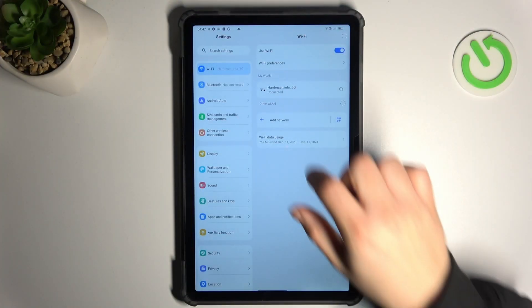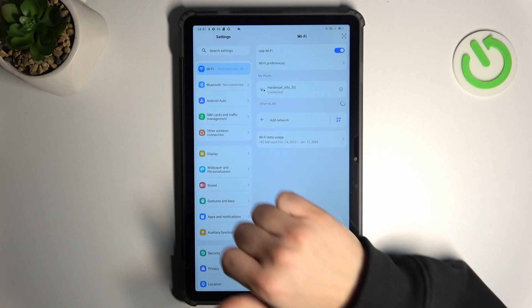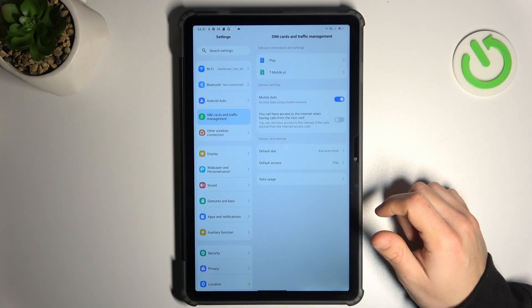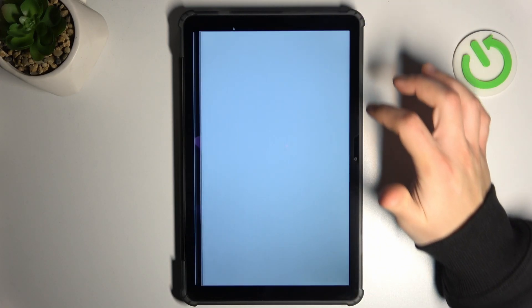In the first step, let's open the settings, go to the SIM cards and traffic management, and choose your SIM card.